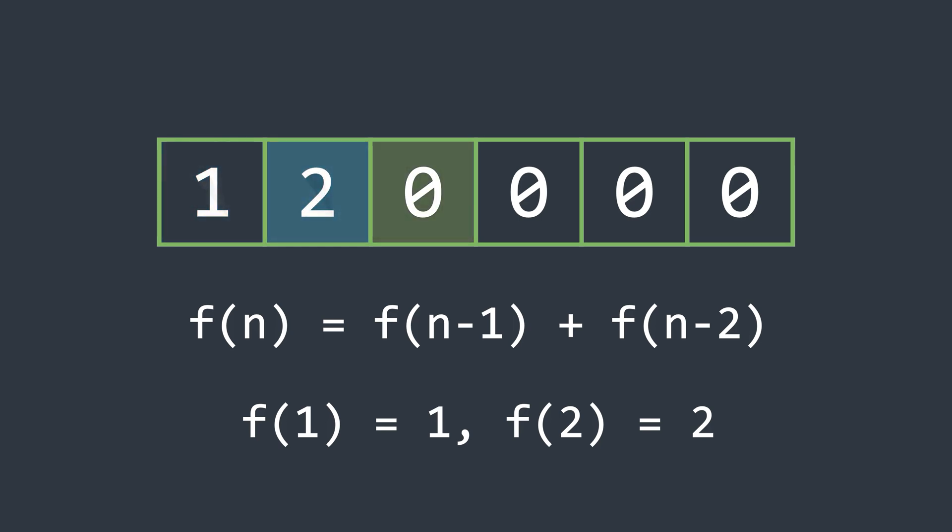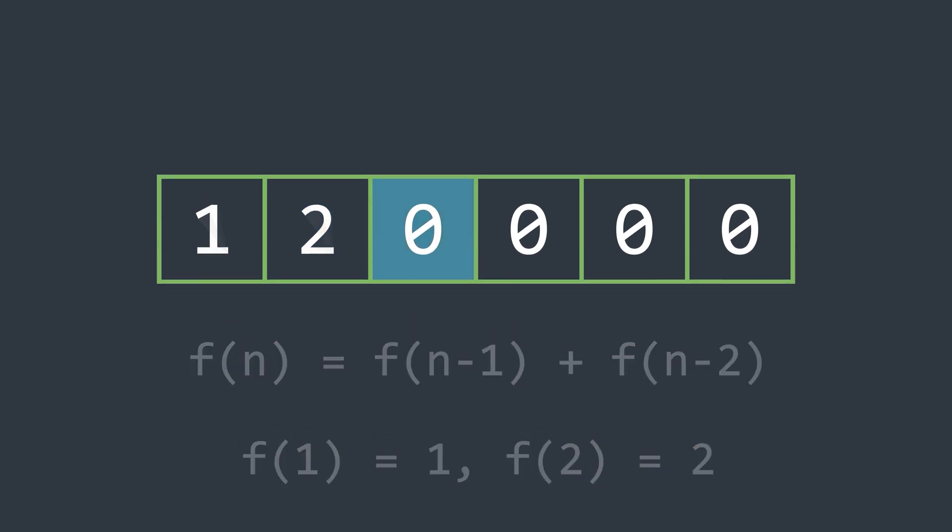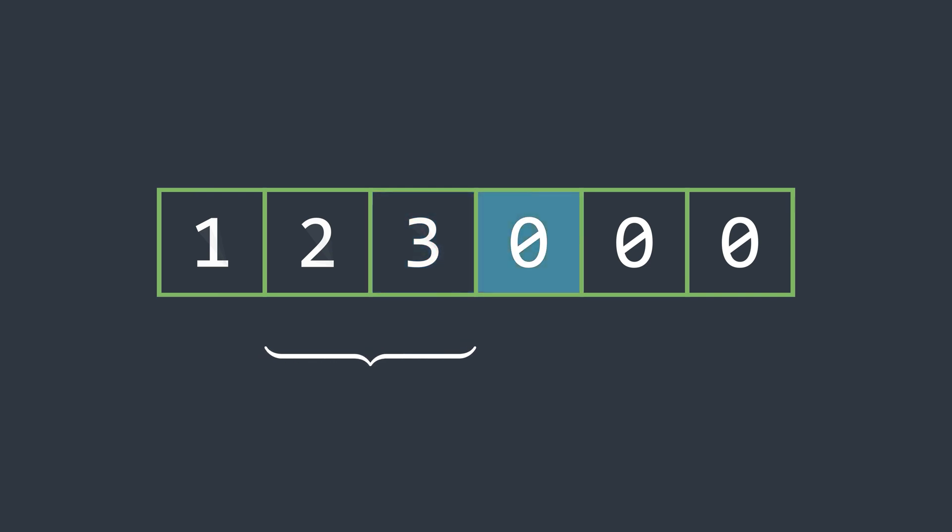Now, looking at the recurrence relation, we need to add the last two values to get the current value. So, we will simply add the last two values iteratively and fill the array. This should be easy to understand.